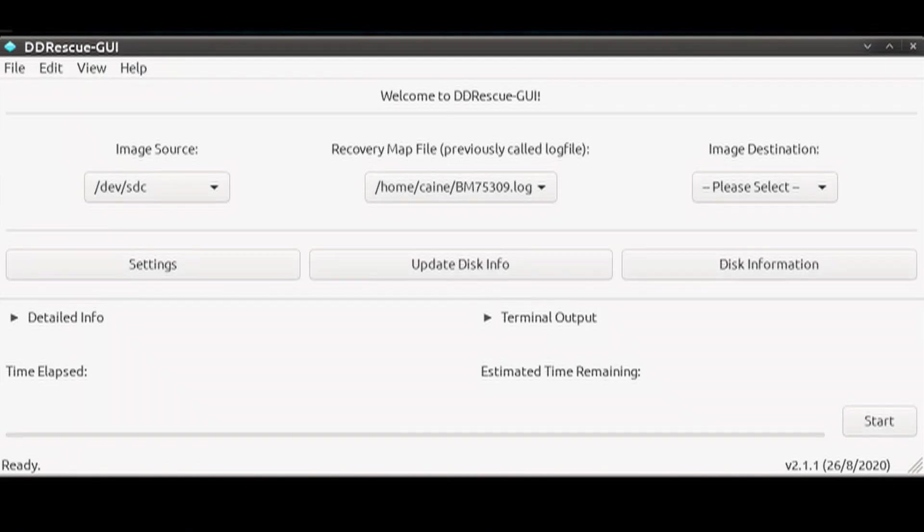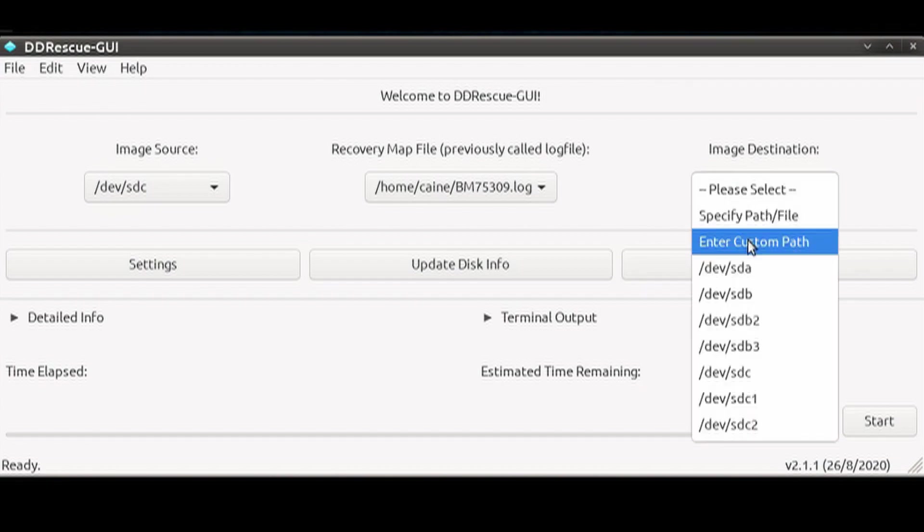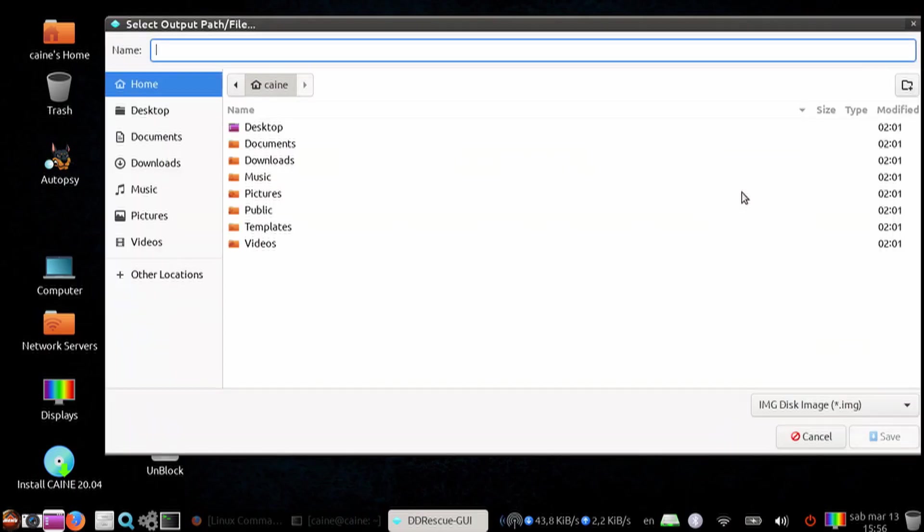Next, let's click on the drop-down for Image Destination and choose where you want the rescued image to go. A couple of considerations here is that the output is going to be one large file that's the same size as your damaged drive.